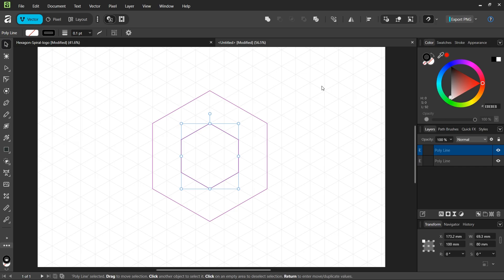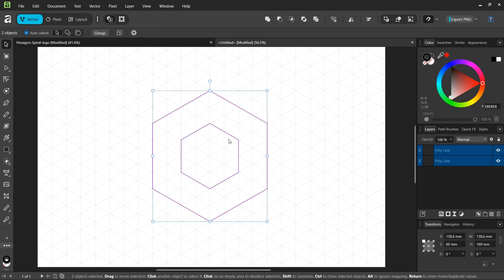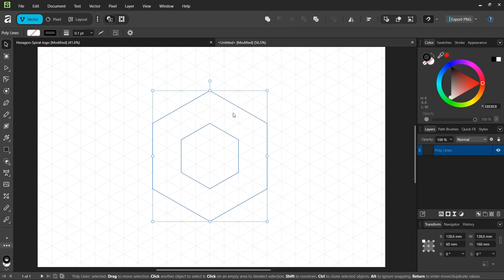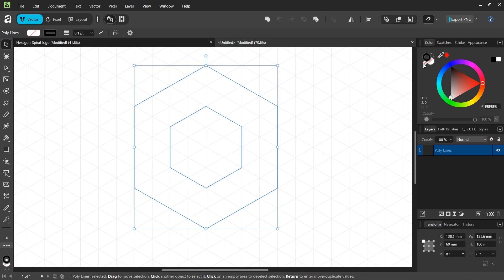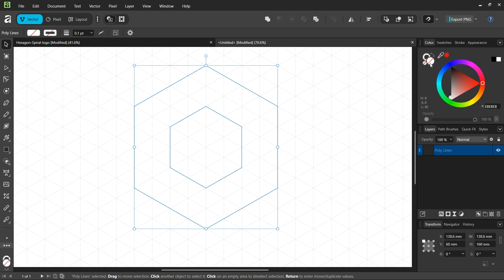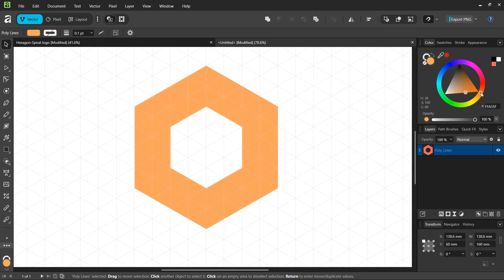Take the move tool, select both hexagons, and go to the subtract operator to remove the area of the second hexagon from the first one. Now that we have this shape, we're going to set the stroke to none and the fill to orange like this.